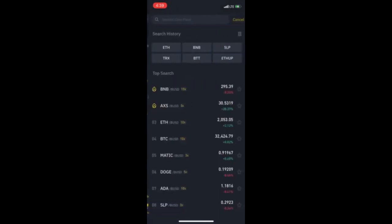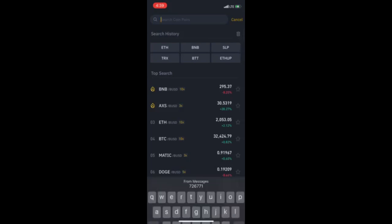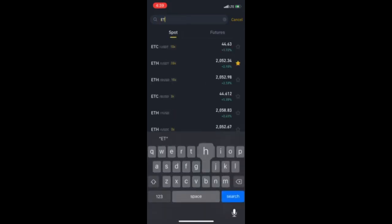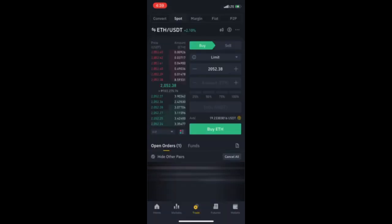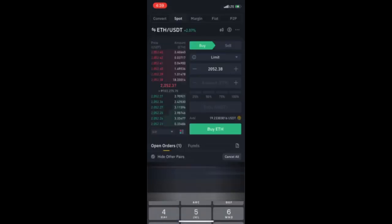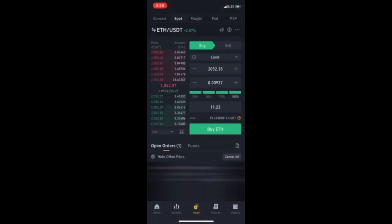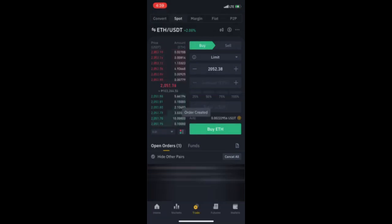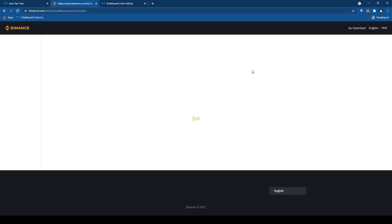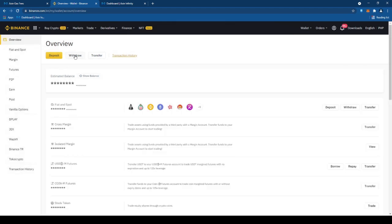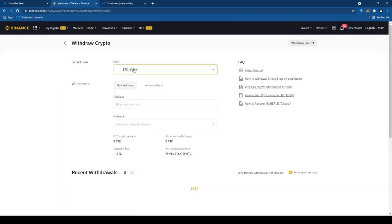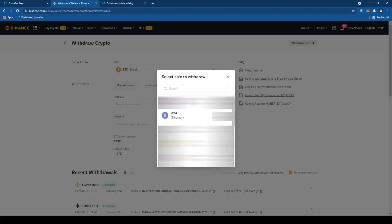Pagkatapos niyan, punta tayo sa may market, isa-search natin yung ETH USDT. Tapos, click natin yung buy. Yan, 100%. $19 siya. Next, punta tayo sa my overview and click natin yung withdraw.